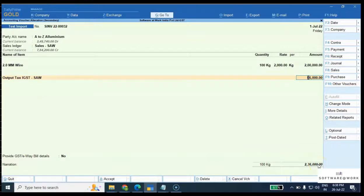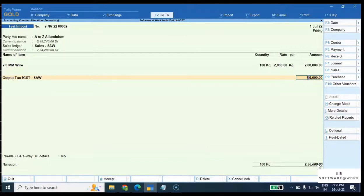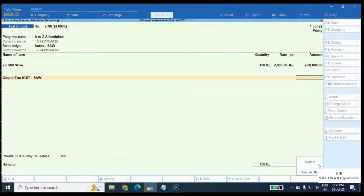This is how we can fetch the ERPnext sales invoice to Tally. It is very easy to fetch invoices from ERPnext to Tally. This is the manual fetching process I have shown you.